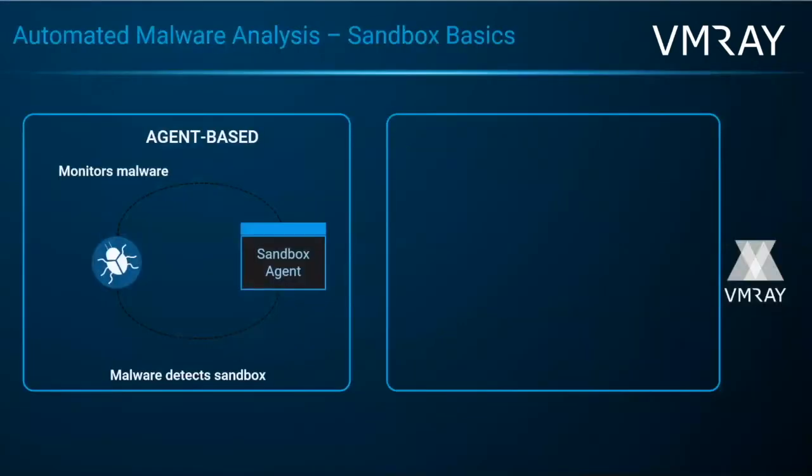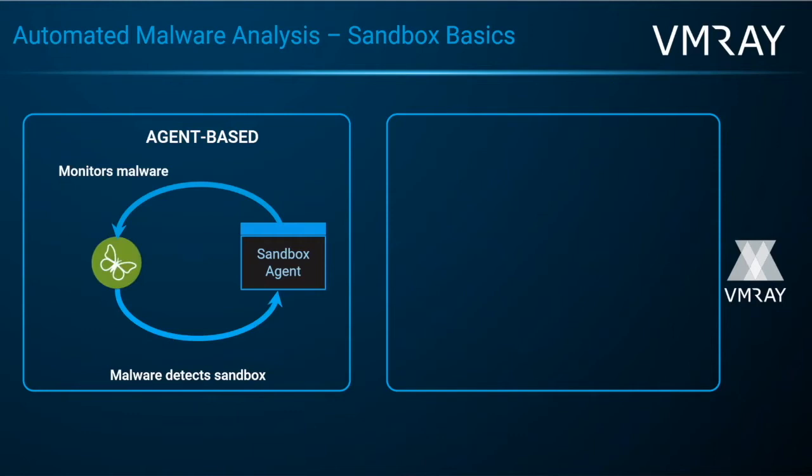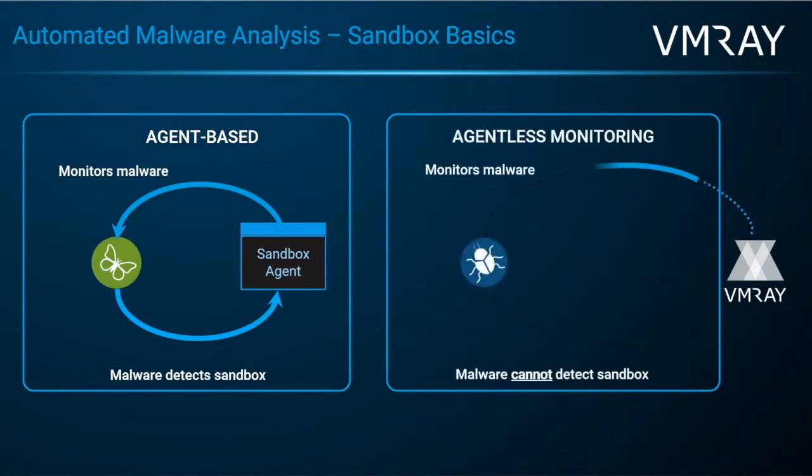What's unique to VMRay is the way in which we monitor the sample's behavior. Most sandboxes will have an agent within that target environment in order to monitor the behavior of the malware. The issue here is that because that agent is changing the information within that target sample, the malware is able to detect that agent and can act as a normal benign file. With VMRay, since we monitor outside the target environment in the hypervisor level, there's no additional artifacts the malware can detect.